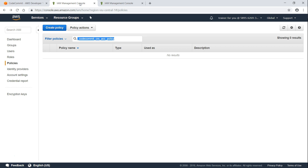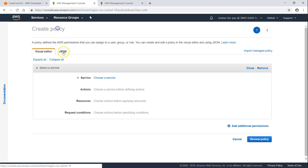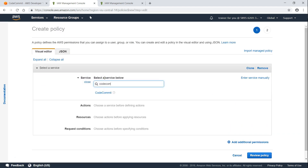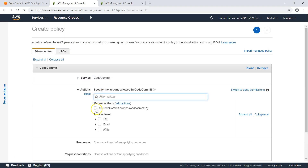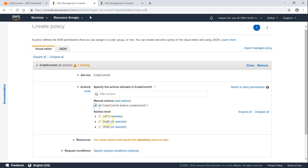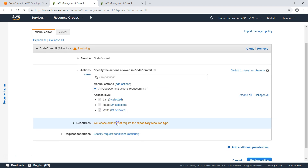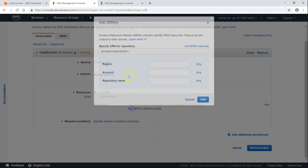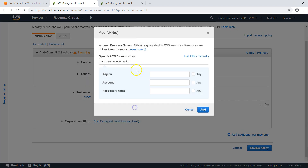The first step is going ahead and creating a policy. The users in the other accounts will get access only to this particular repository. I'm going to choose CodeCommit as my service and give all actions, because I'm going to restrict it to a particular repository. I'm going to put in the ARN here.